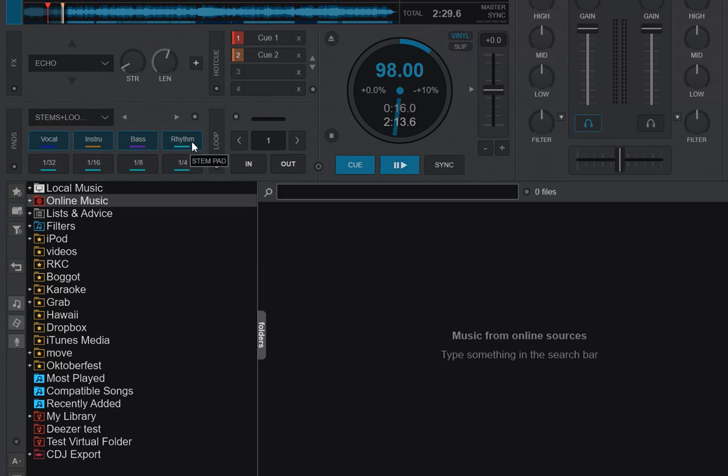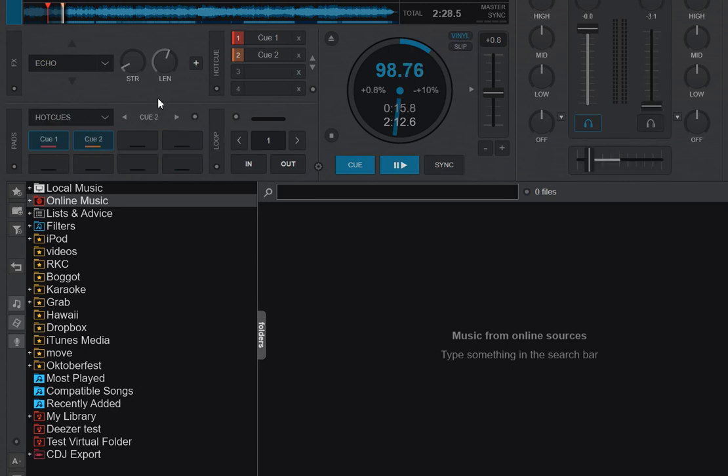This is also meant to be used with controllers. So if I connect the controller now, this is a DDJ-400. Like that. Then in a second, it'll switch.